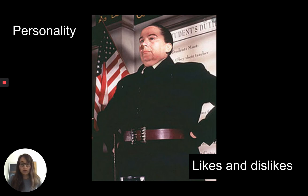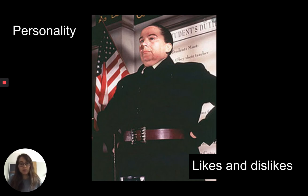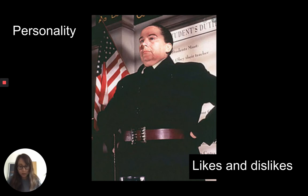'I suppose you know the Trunchbull has a lock-up cupboard in her private quarters called the Chokey. Have you heard about the Chokey?' Matilda and Lavender shook their heads and continued to gaze up at the giant. 'The Chokey,' Hortensia went on, 'is a very tall but very narrow cupboard. The floor is only ten inches square, so you can't sit down or squat in it. You have to stand. And three of the walls are made of cement with bits of broken glass sticking out all over it, so you can't lean against them. You have to stand more or less at attention the whole time when you get locked up in there. It's terrible.'